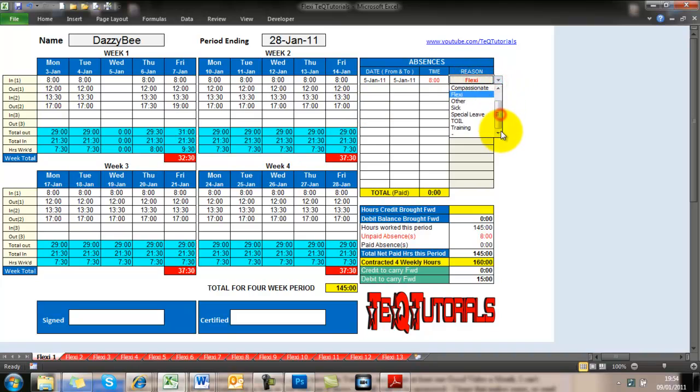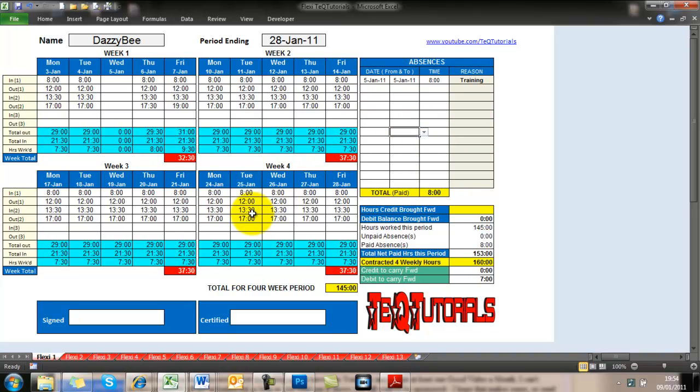I don't know if you can see it also along the bottom. There are 13 tabs, so there's 13 periods of four weeks, which of course equates to a full working year.